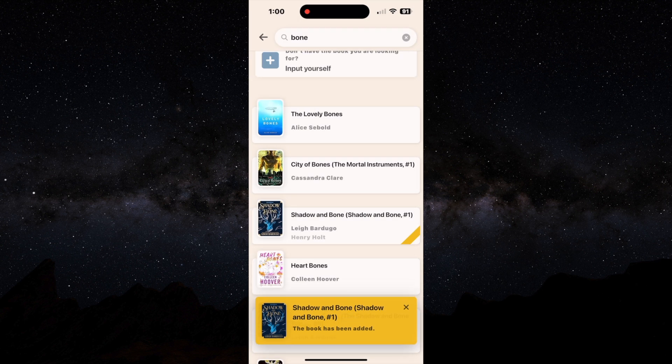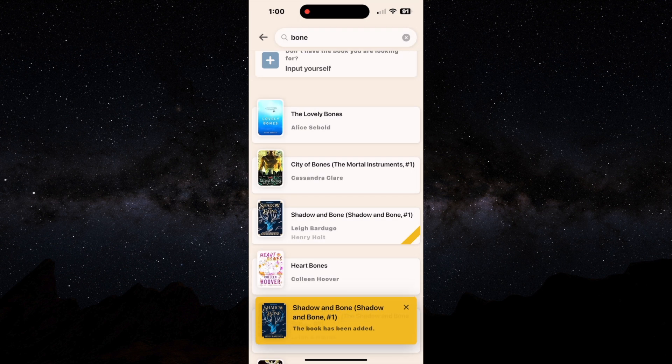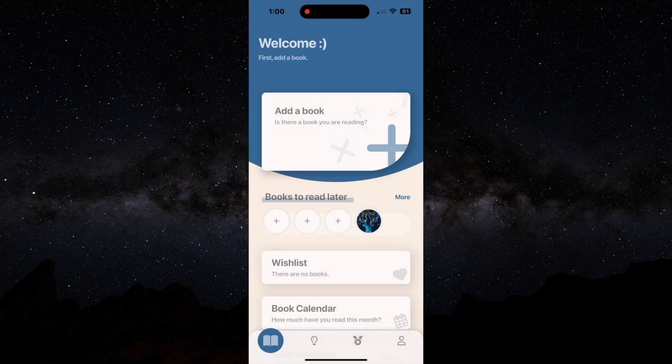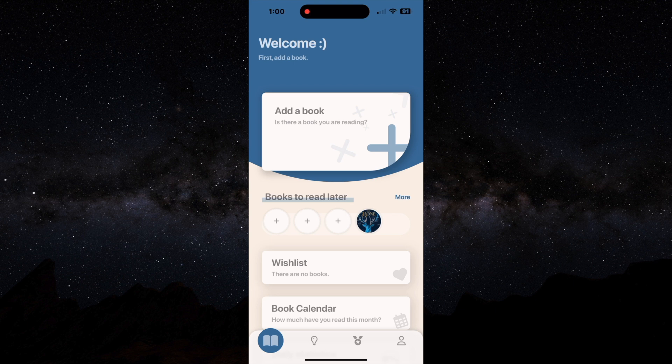And once you click Save, you'll see it tells you the book's been added to your personal library. And now you'll see a little icon for Shadow and Bone.